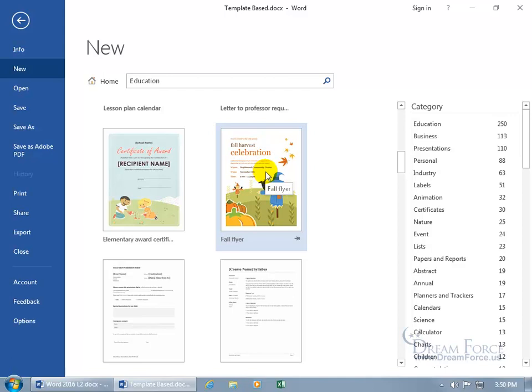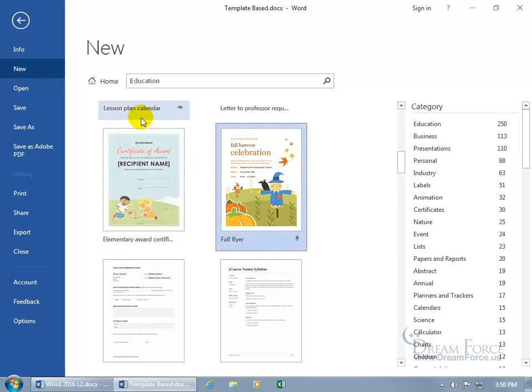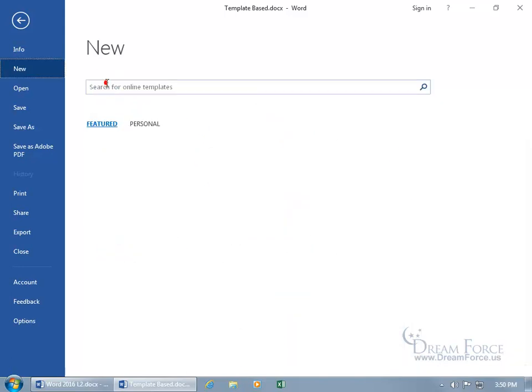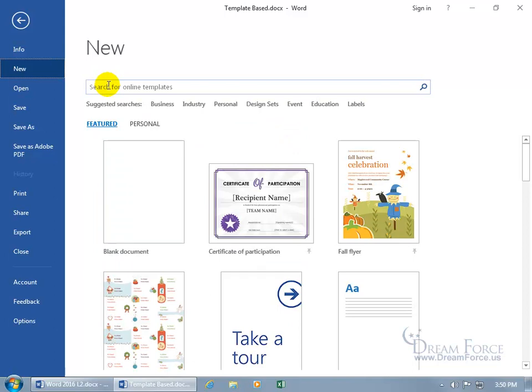Instead of clicking on Education, I can go ahead and come down here and click on Pin to List, and so when I come back up here and click on Home, guess what gets pinned to the home page? It's Celebration. Cool.